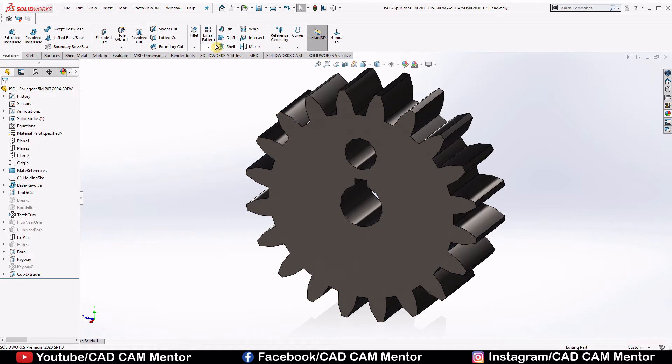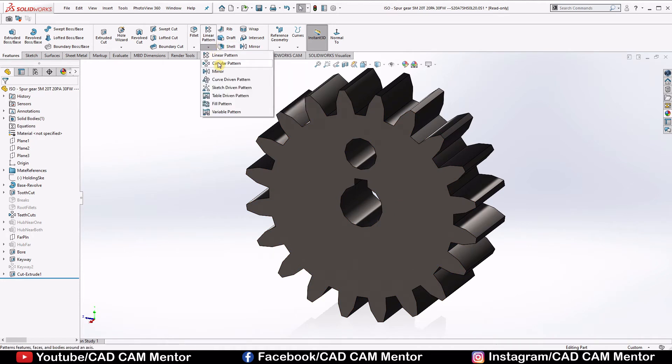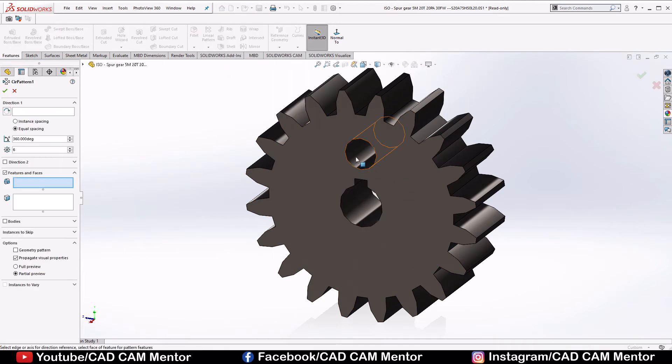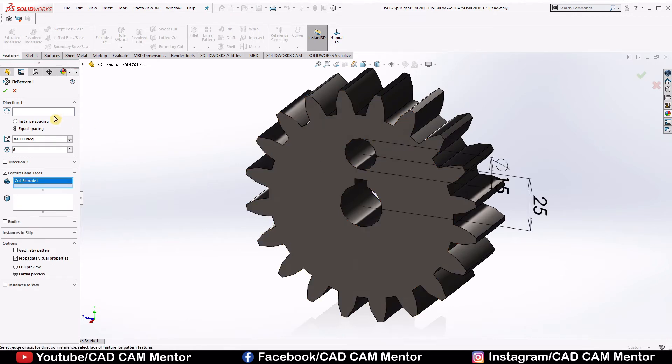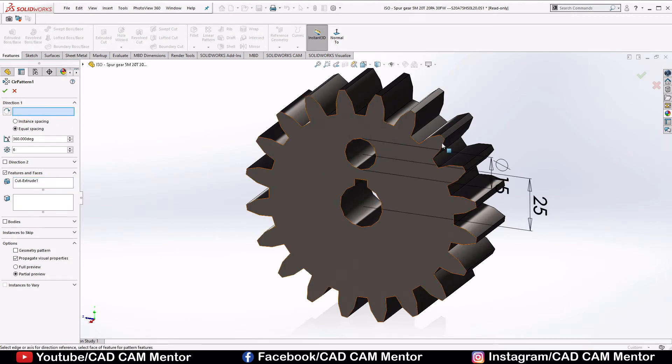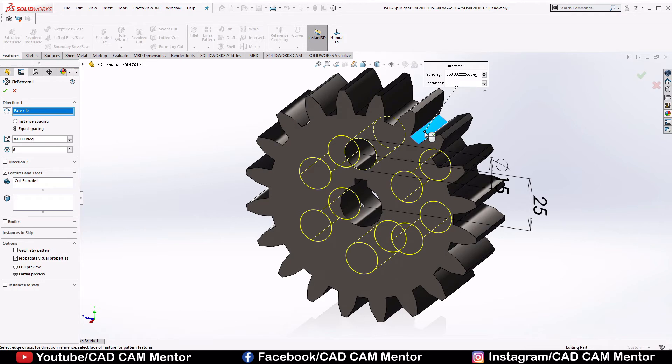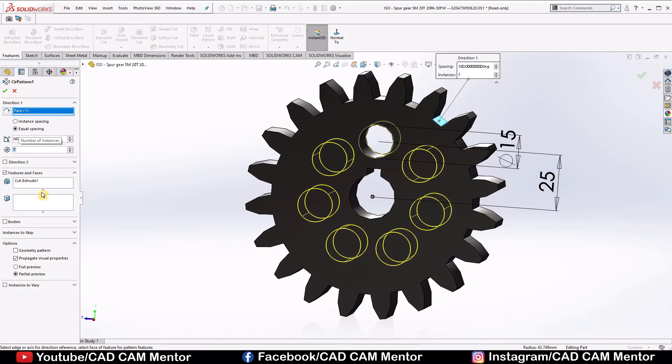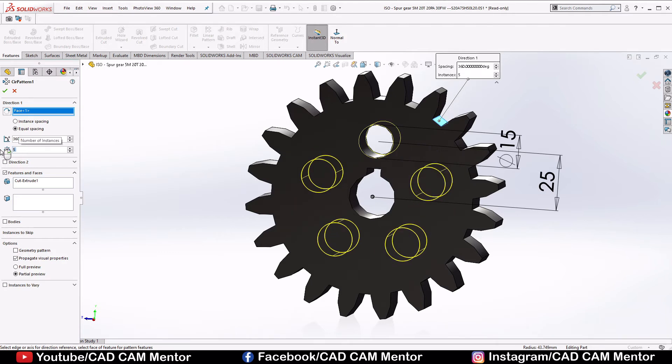Now again go to the circular pattern, select this circle and in direction select here and use this face. And here put how many holes we need, we need 5 holes and click OK.